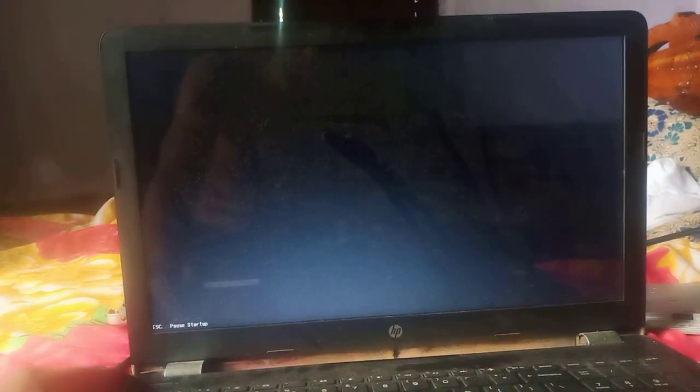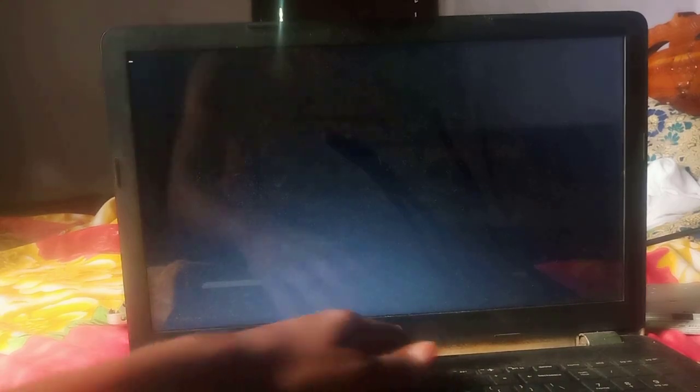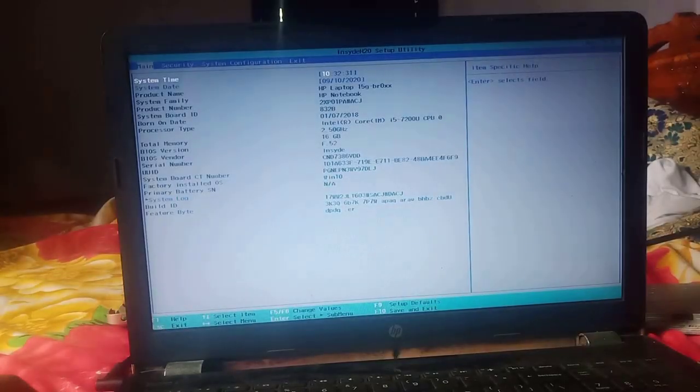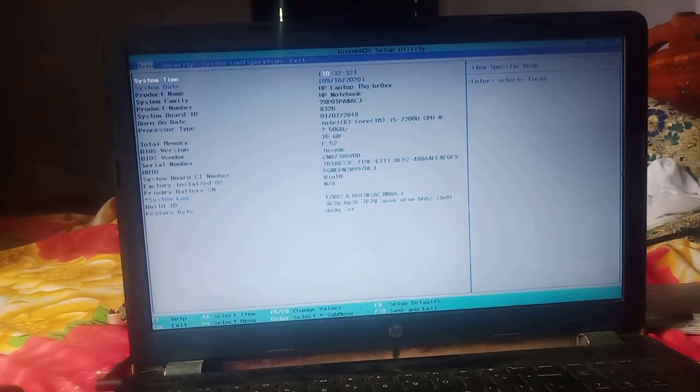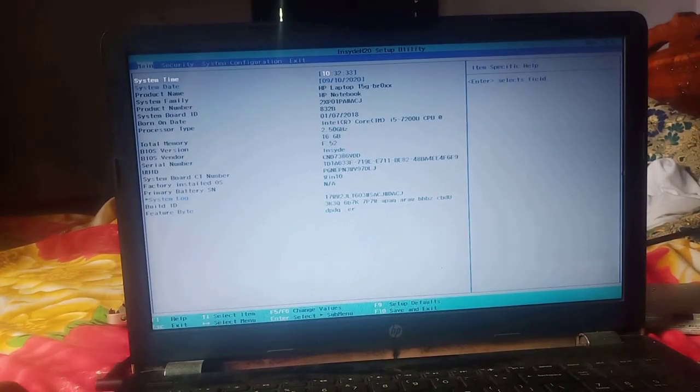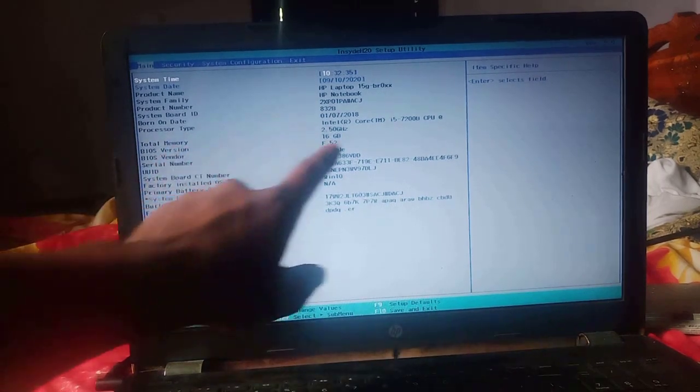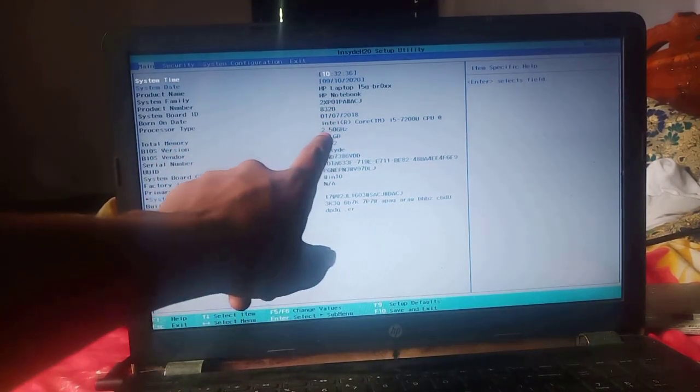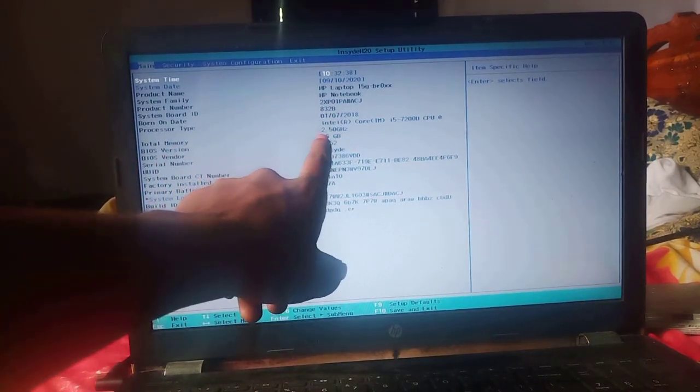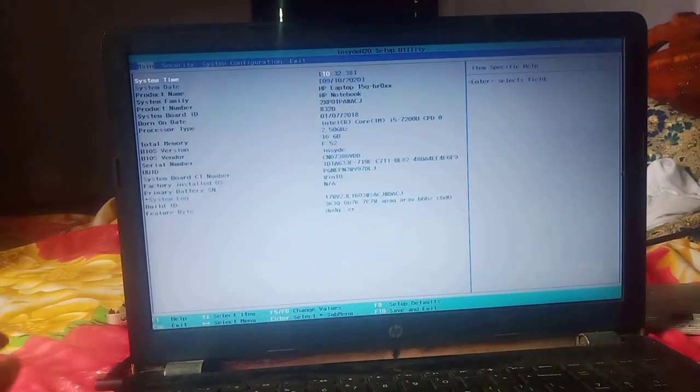Turn on the laptop and go to BIOS settings. You can see, the RAM successfully upgraded from 12GB to 16GB.